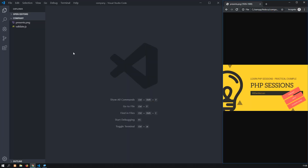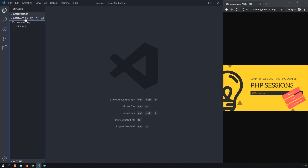I already created this company folder and I have this validate.js library in there. I will put a link below so you can download the whole solution after you have finished watching this video. Let's start creating a file, profile.php.